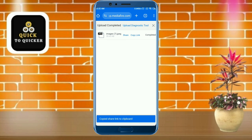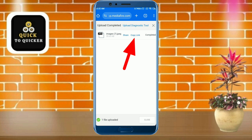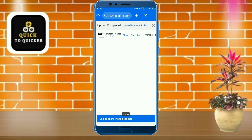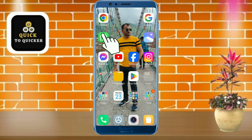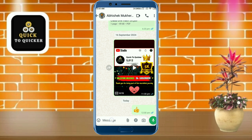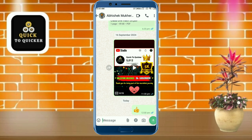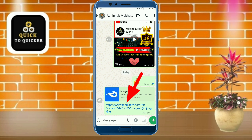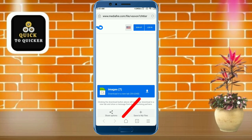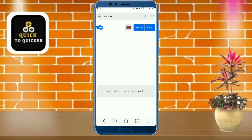As an example, if you want to share the link with your friend on WhatsApp, copy the link by clicking on the copy link option and open the WhatsApp application. Then paste the link and send it. If your friend clicks on the link and then clicks on the download icon, they can download that file easily.